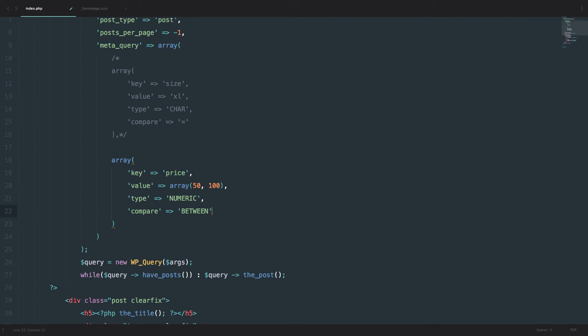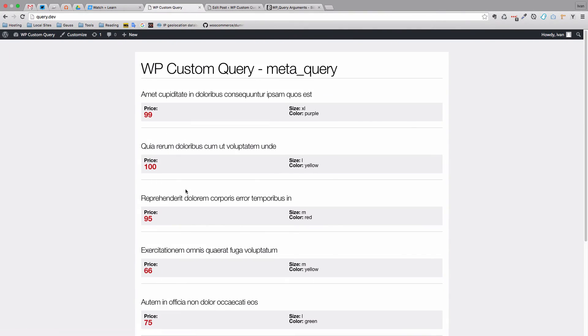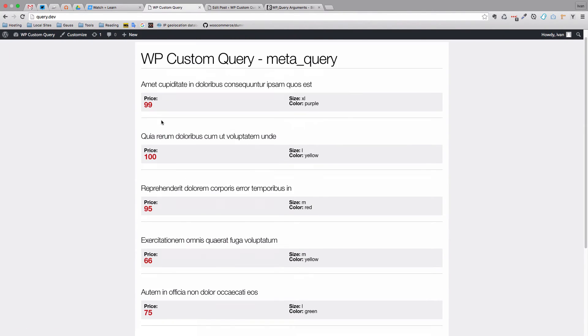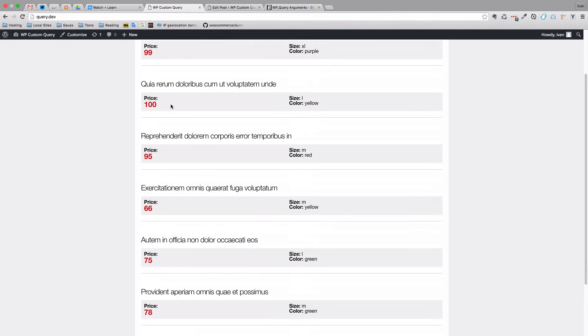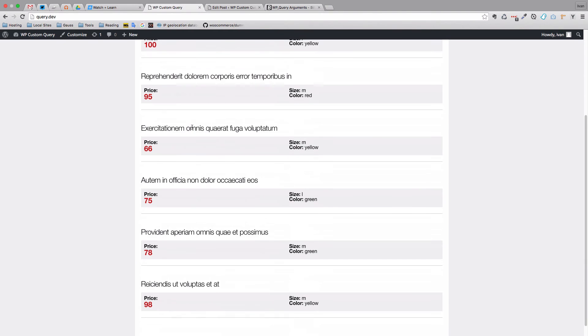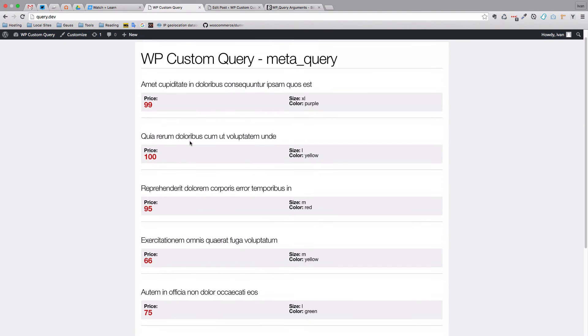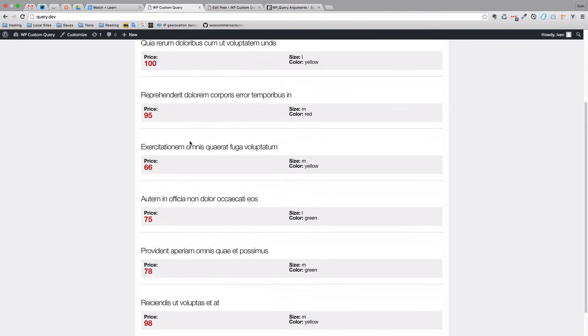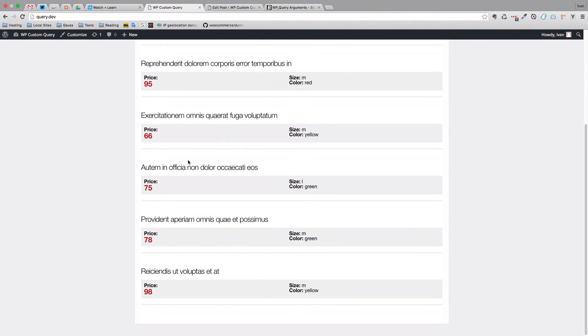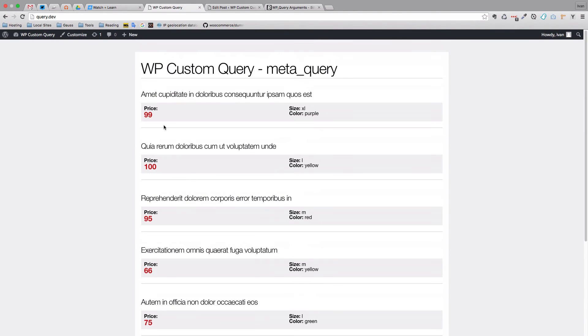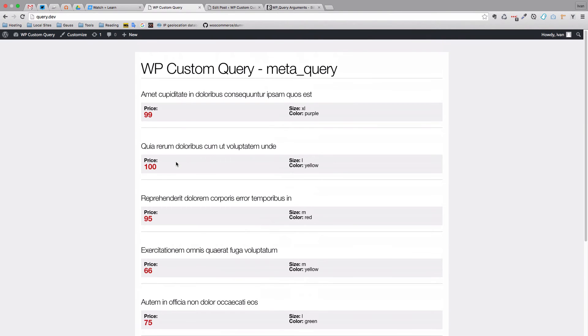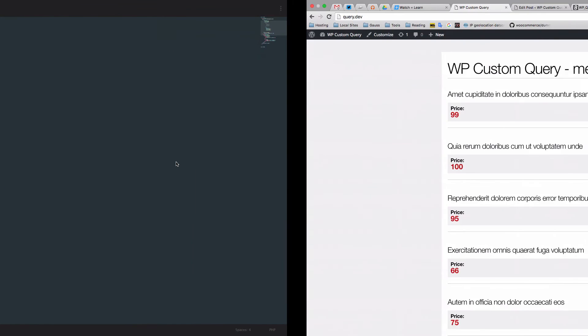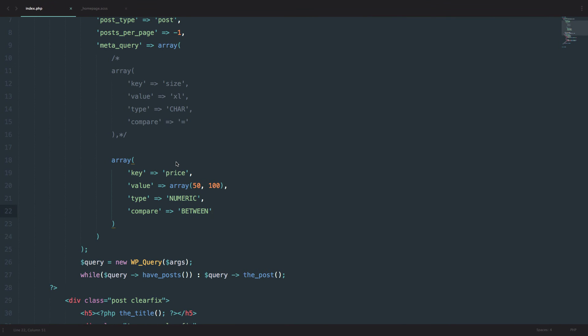You have a little bit more options when doing this kind of comparison than we did before with the meta_compare parameter. So if we save this, we should get all the prices that are between 50 and 100. So as you can see, not one price goes above 100.